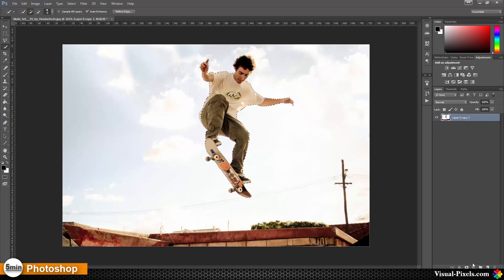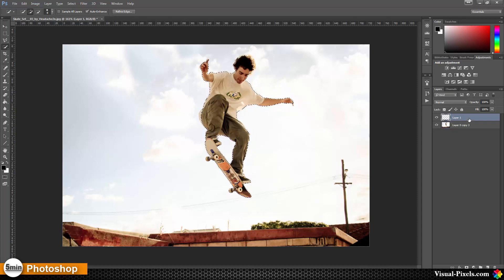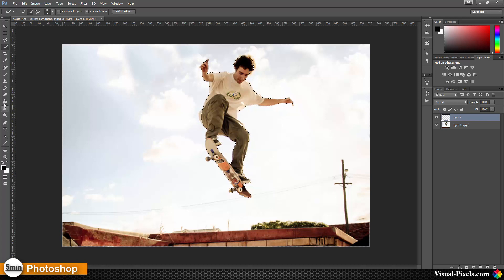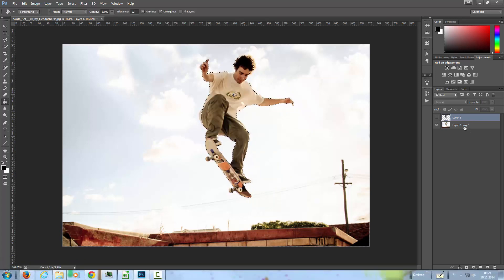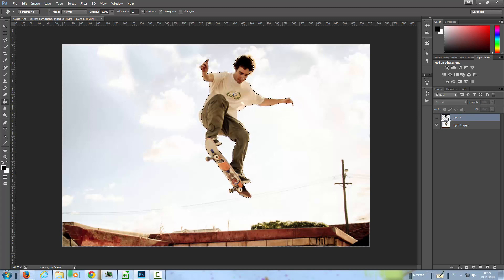Then the next step is I'm going to add a new layer and I'm going to fill it black. This is just to help me to get the selection back.